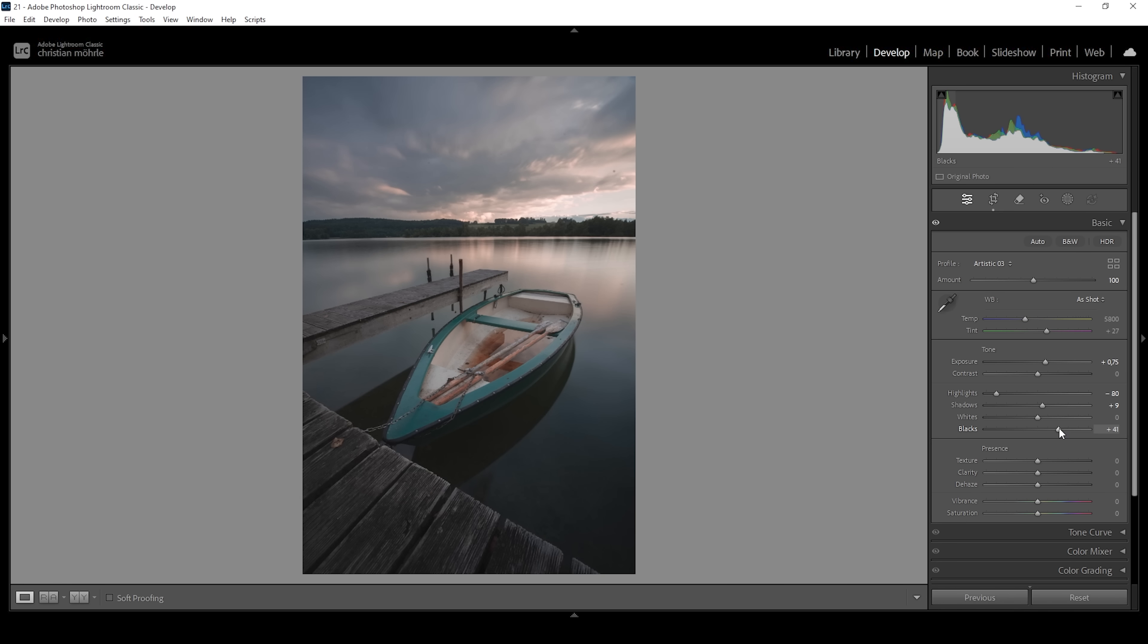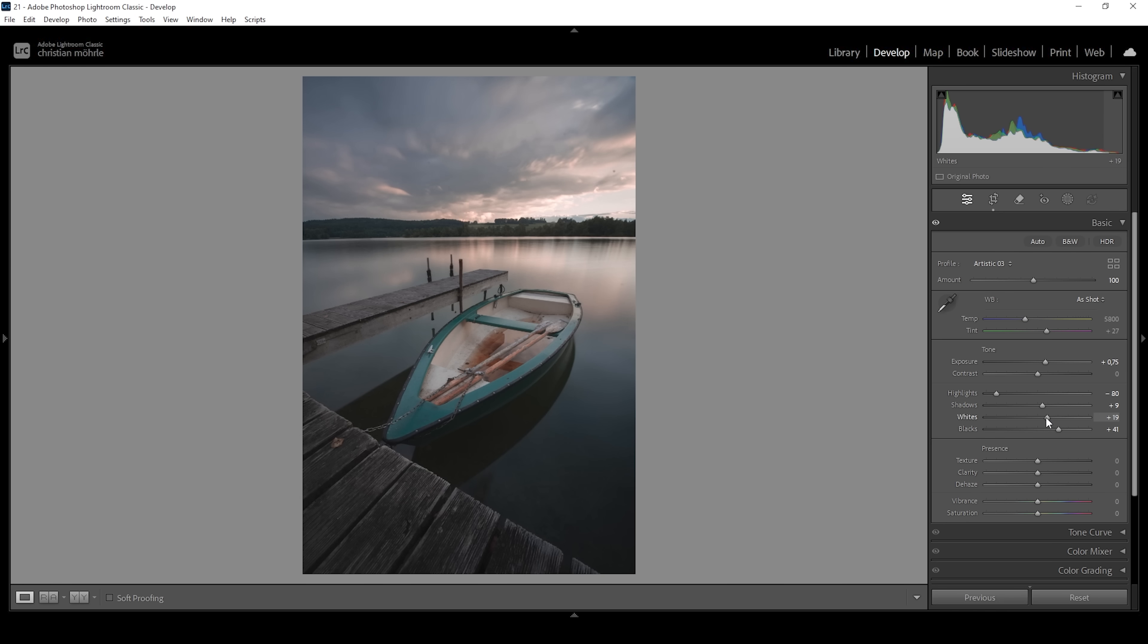At this point, we can start thinking about the contrast. Looking at the histogram, you can see we can push it a little further to the right side, introducing some more brightness. So I'm going to do that by bringing up the whites. And I think I'm quite happy with how it's looking now.